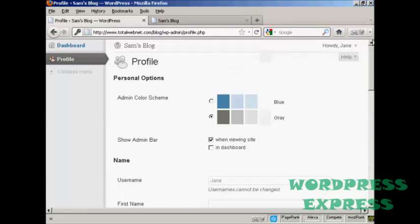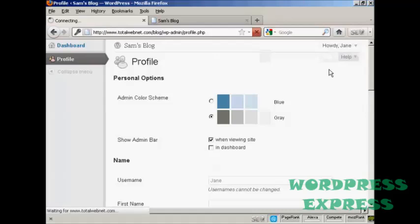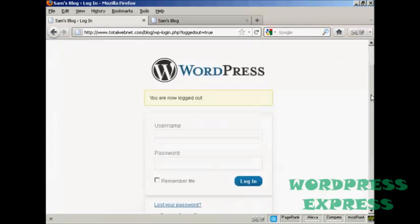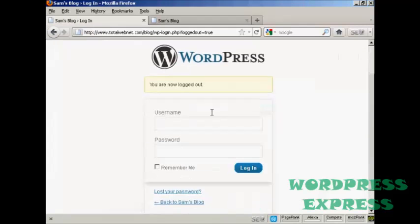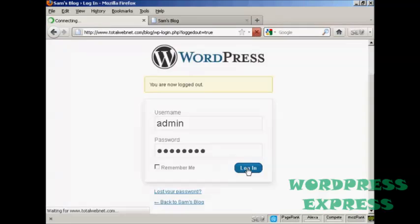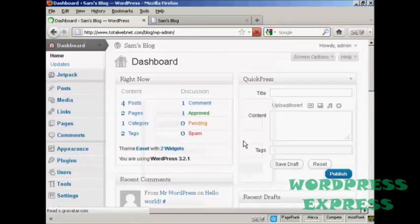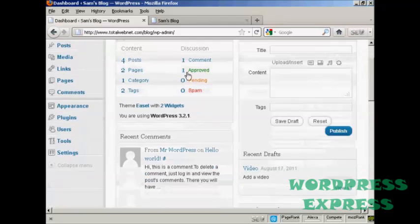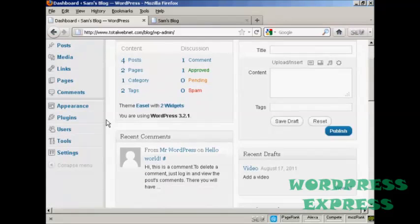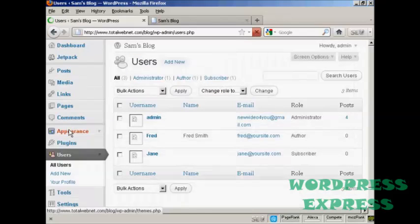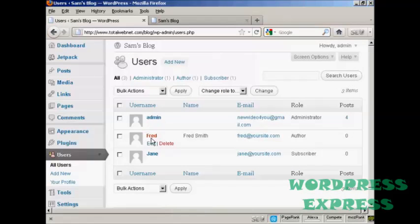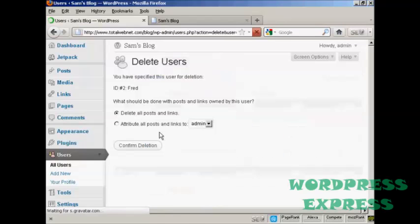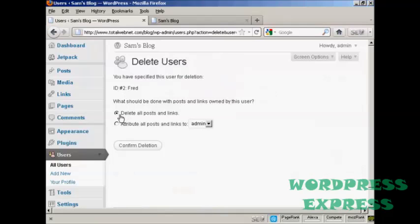If I just log out again and log in as administrator. One other thing that I'll show you is if you want to delete a user, come over here to users. It lists all of them here. And if you want to delete them, just simply click on the delete link. And then it gives you some options.